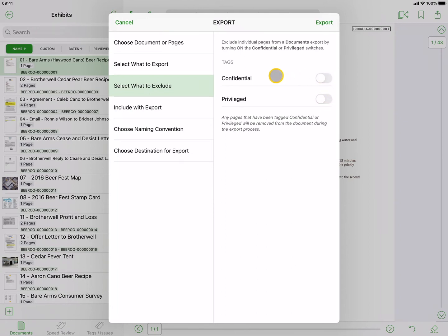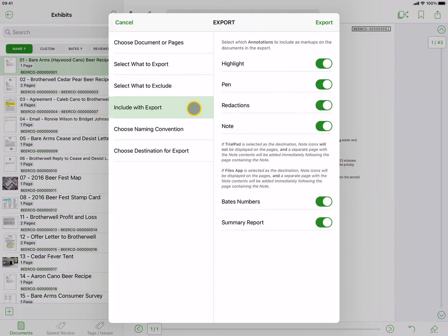Next is deciding what to include in the export. By default, all the switches are on. Highlight, pen, and redaction annotations can be shown on the exported documents or selectively hidden. If the note switch is left on, any notes that have been added to pages will be included on a separate page immediately following the page containing the note.